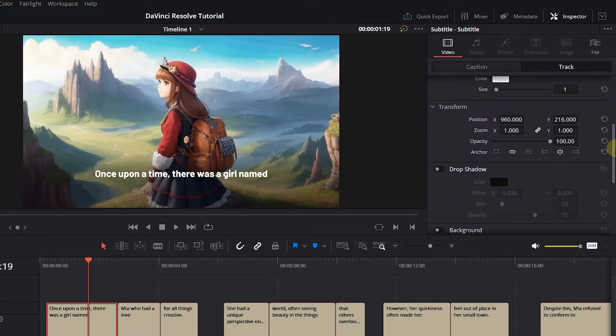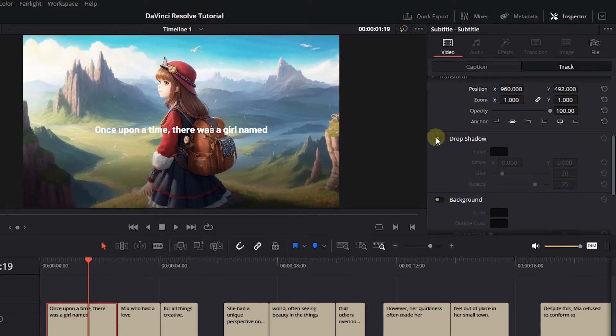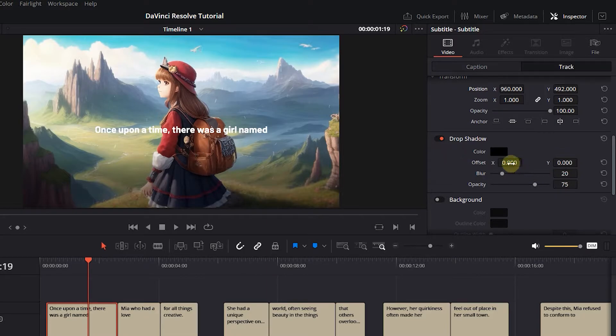Under Transform, you can change the position of the subtitles. Under Drop Shadow, you can add some shadows to subtitles so they will be more readable.